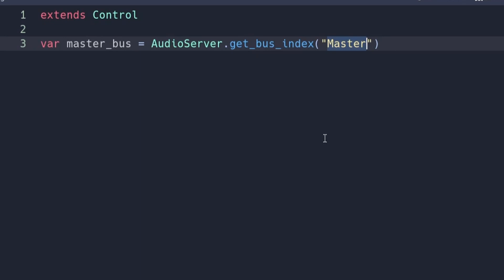However, if you want to do this for your own custom audio bus, you can put the name of that audio bus here. For more information on audio buses, consider checking out the video in the top right. I'll also leave a link to it at the end of this video.